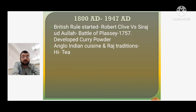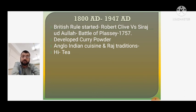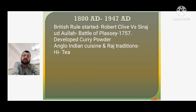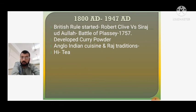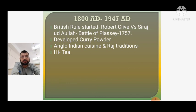Anglo-Indian cuisine developed as the British brought their techniques and methods of cooking, creating a fusion with Indian cuisine. Raj traditions like high tea — late afternoon tea around 3 pm — were introduced by the British to Indians, served with sandwiches, snacks, and cookies.